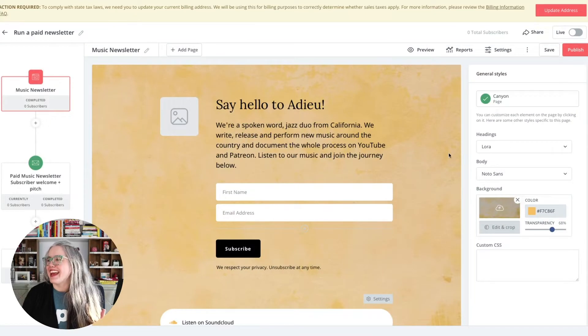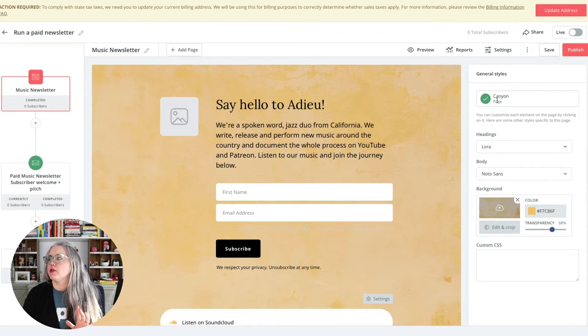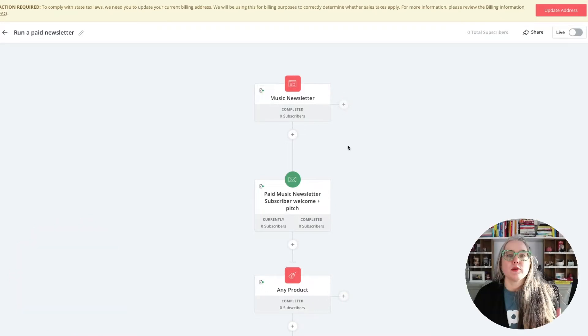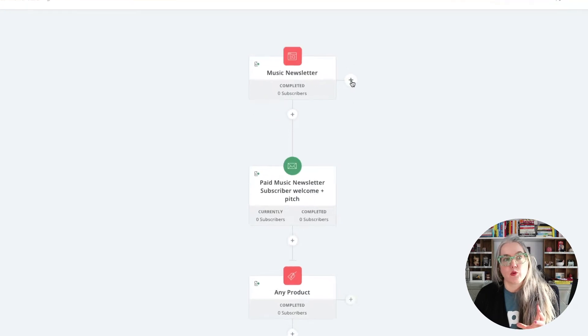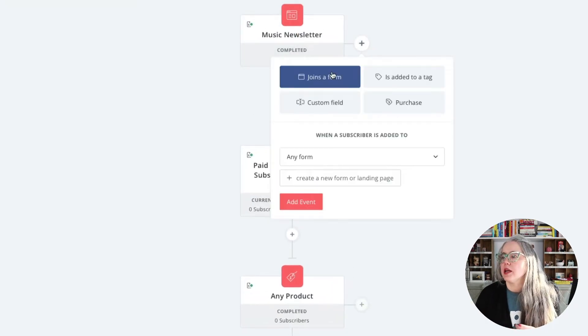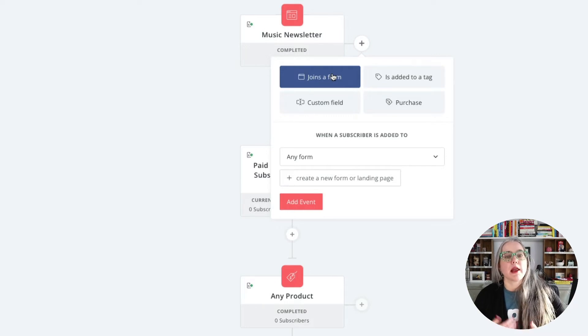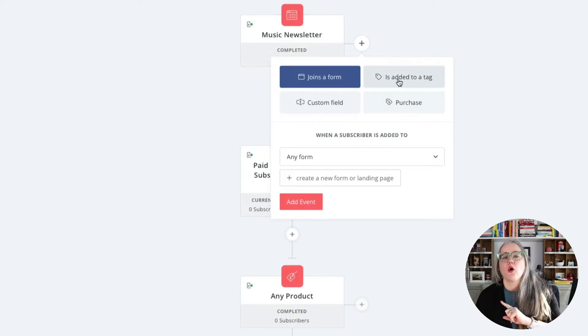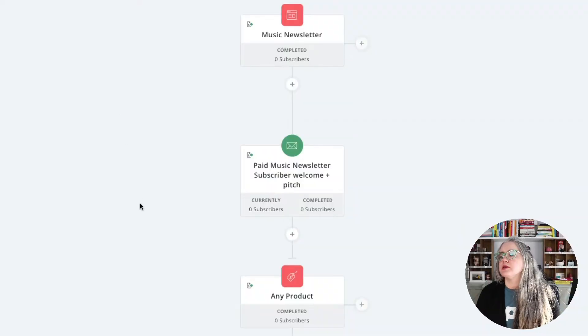So we've got the landing page here and you can customize all of the copy on here. You can change your template if you want to. And even if you don't want to use a landing page for this paid newsletter — let's say you've got a page on your website instead — what you can do is come here to the right and this will add another entry into this automation. You could switch this to "Joins a Form" and create a custom form that you embed on your existing website, or you could use "Is Added to a Tag" — so if anybody clicks a link in one of your existing email newsletters, they can get added to a tag that sends them into this automation. All of this is customizable as you go through.